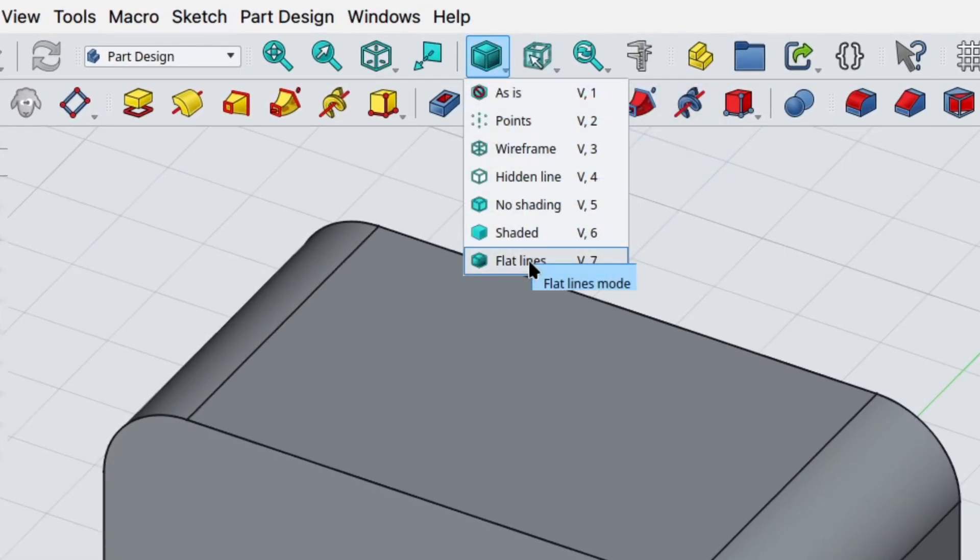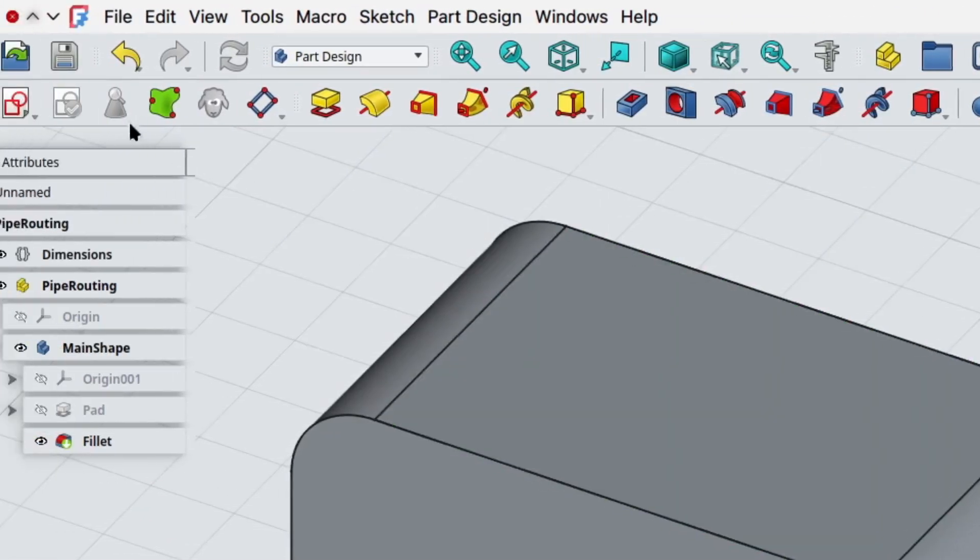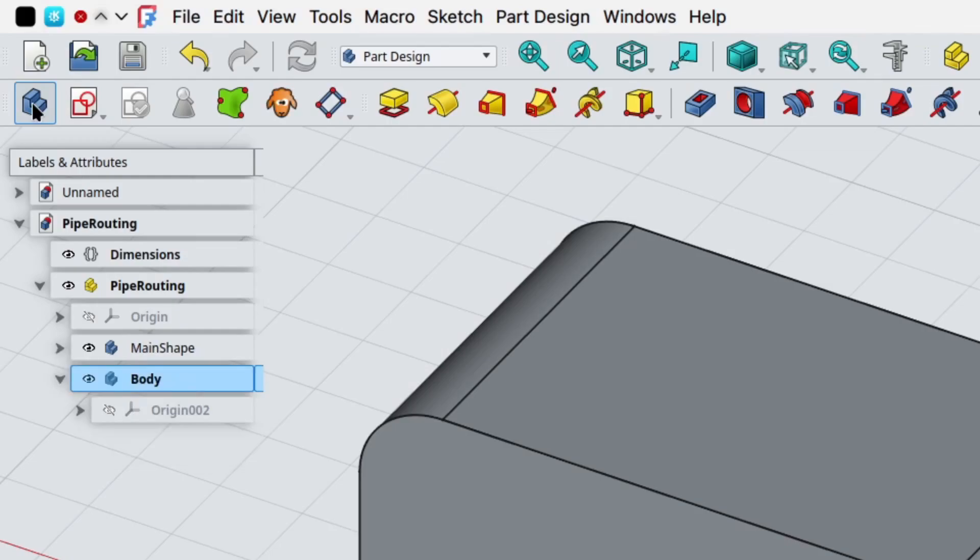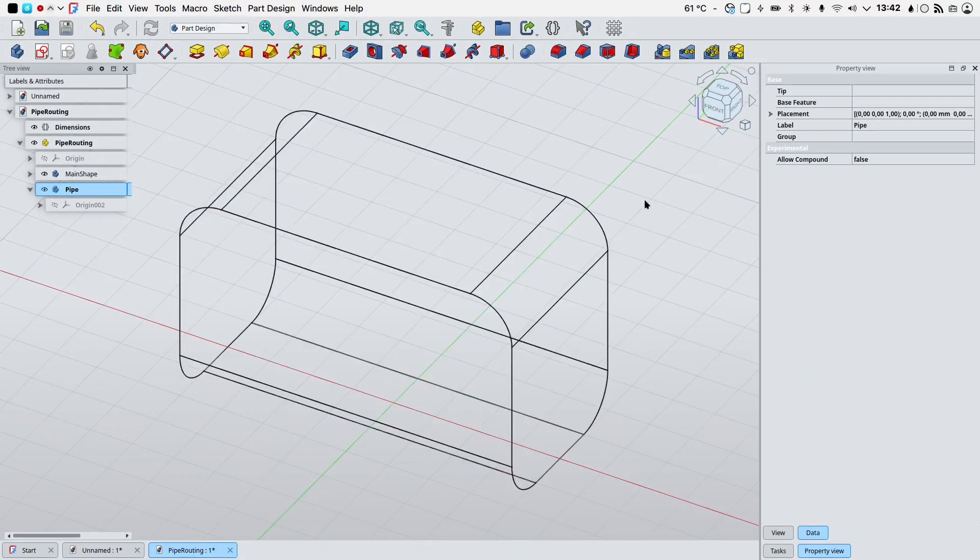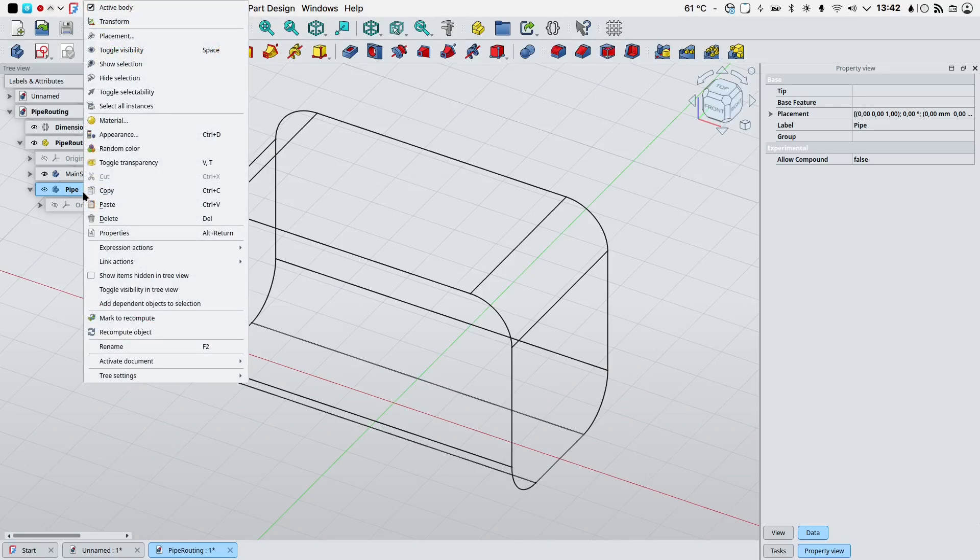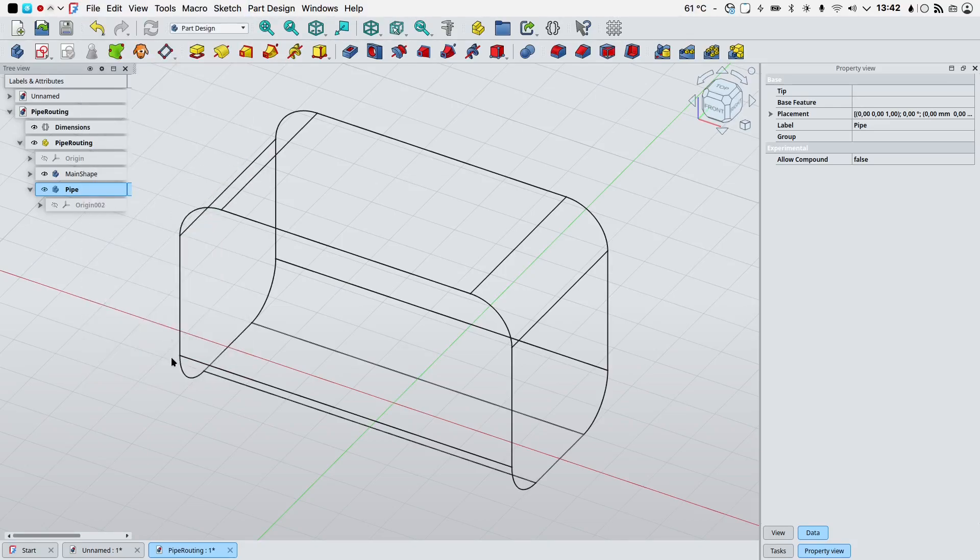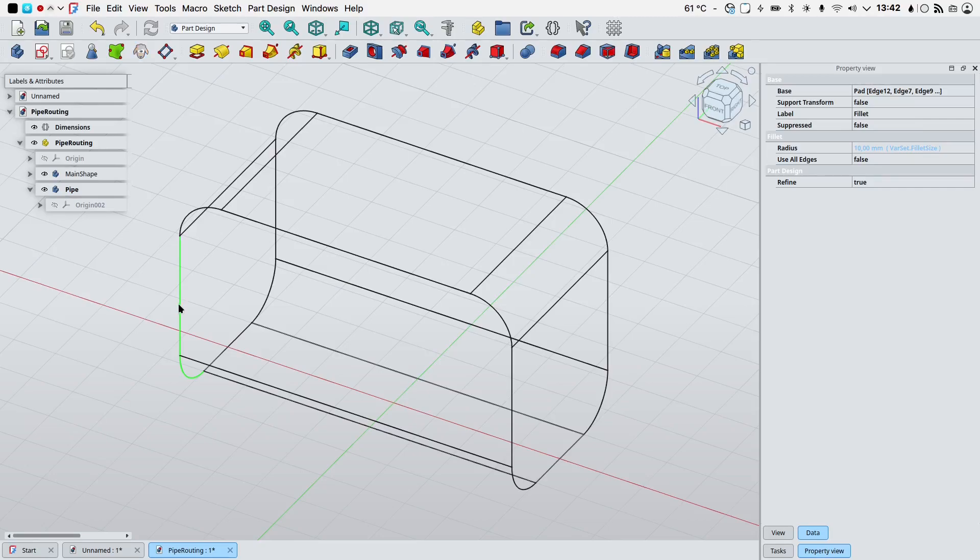V07 on the keyboard to get back to our flat lines display mode. Let's create a new body, select it in the tree view, F2 on the keyboard, we'll rename it as pipe. V3 on your keyboard for wireframe display. With our pipe body active we will select these edges on the main shape body.